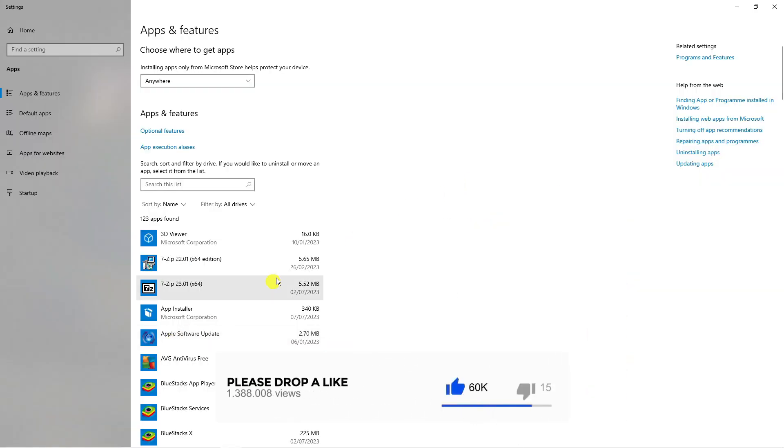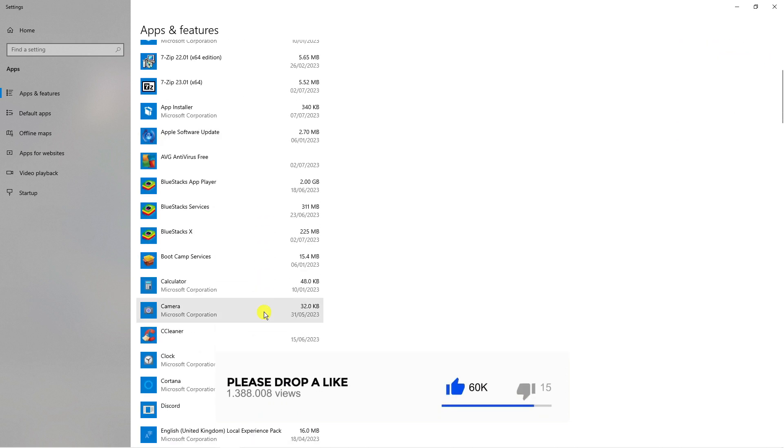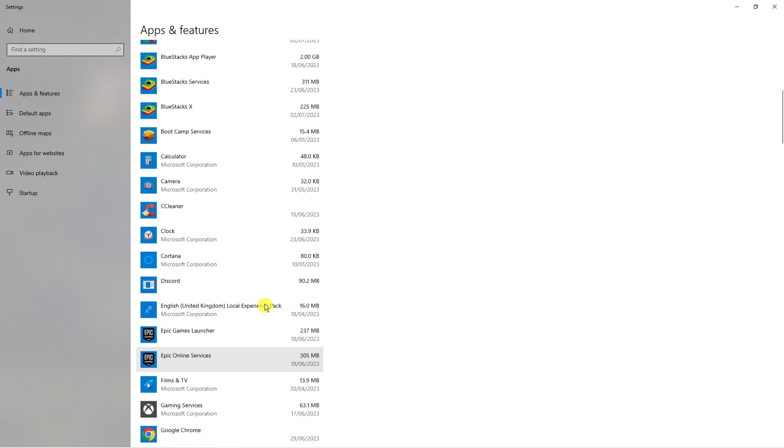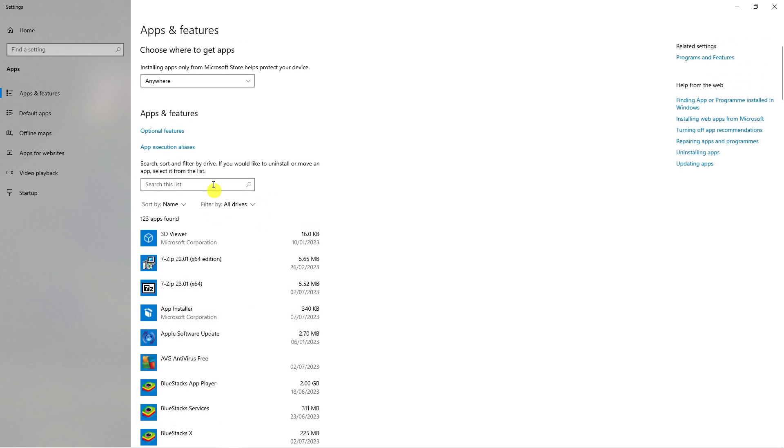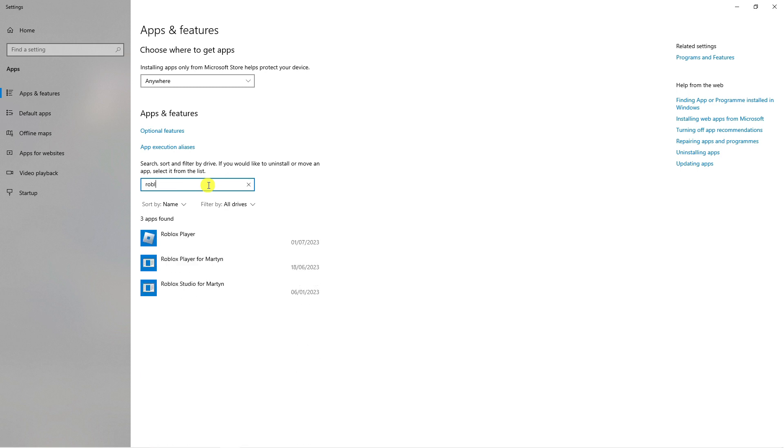From here, you're going to want to locate Roblox in your list of installed programs. You can scroll down the list, but a quick way to do this is just come to the search box at the top and type Roblox.